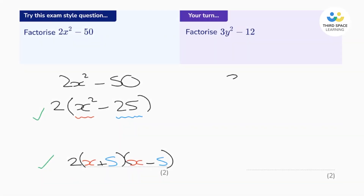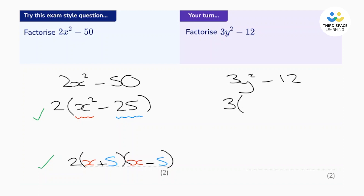Let's go through it. It says 3y squared subtract 12. Now we notice that we don't have squared terms here that are subtracted. So let's start by bringing out a factor of 3. If we do that, in the brackets we've got y squared subtract 4. And look at that — in the brackets now we've got two squared terms that are subtracted. So we can use the difference of two squares to factorize it.